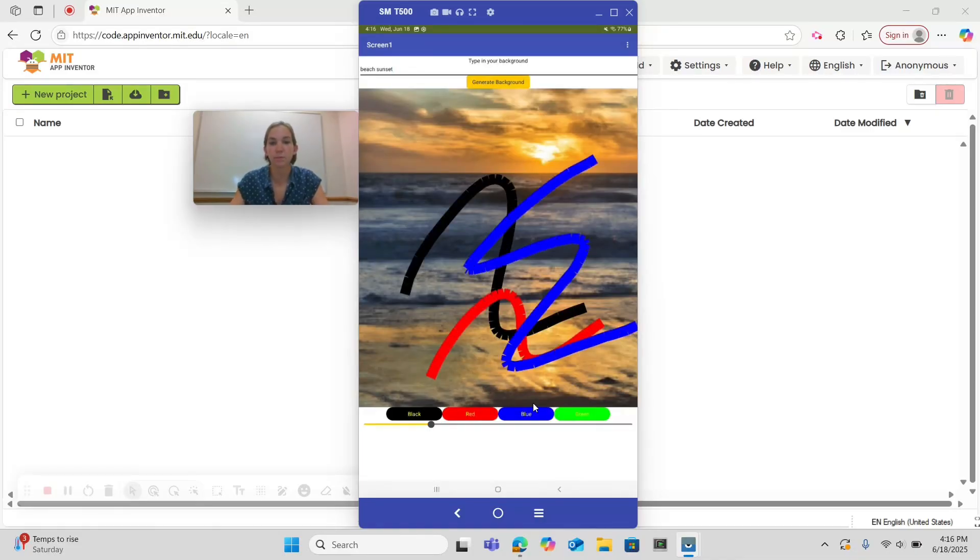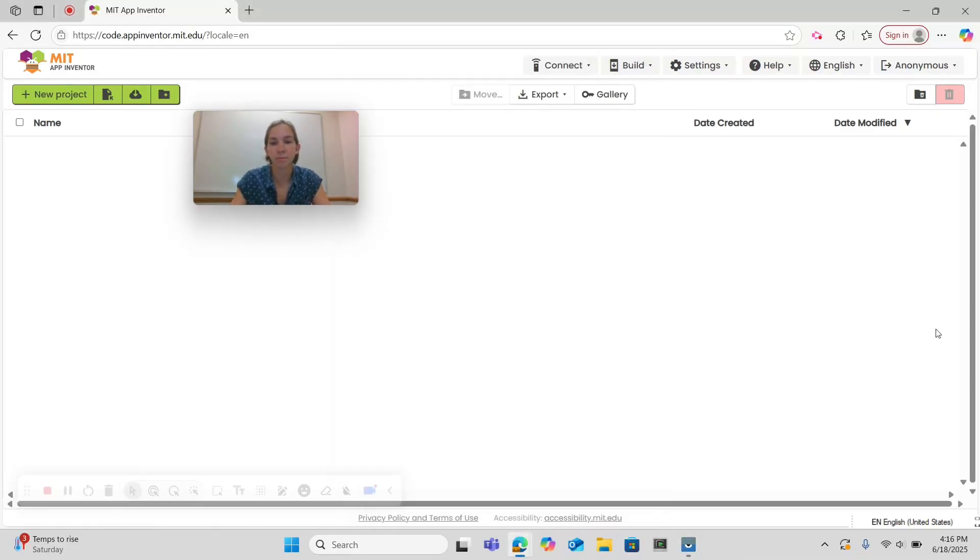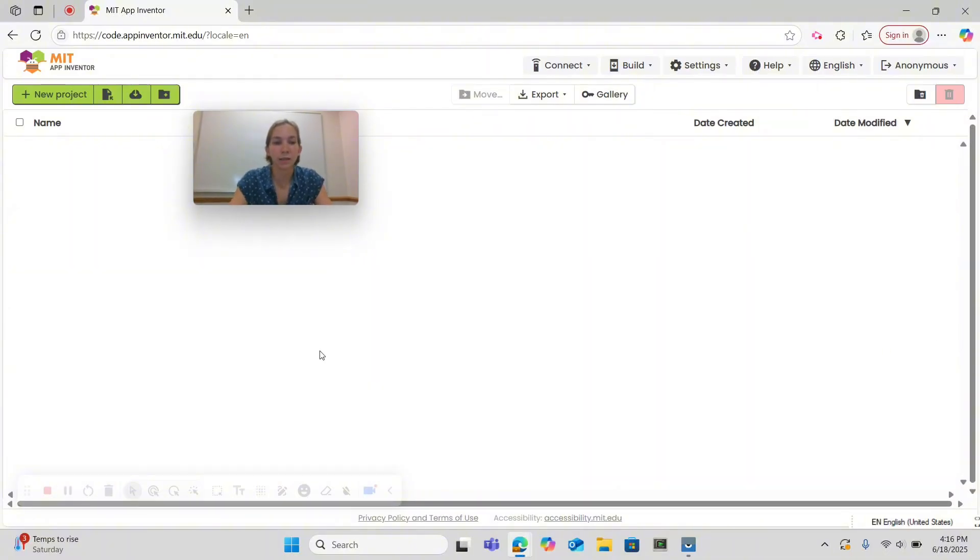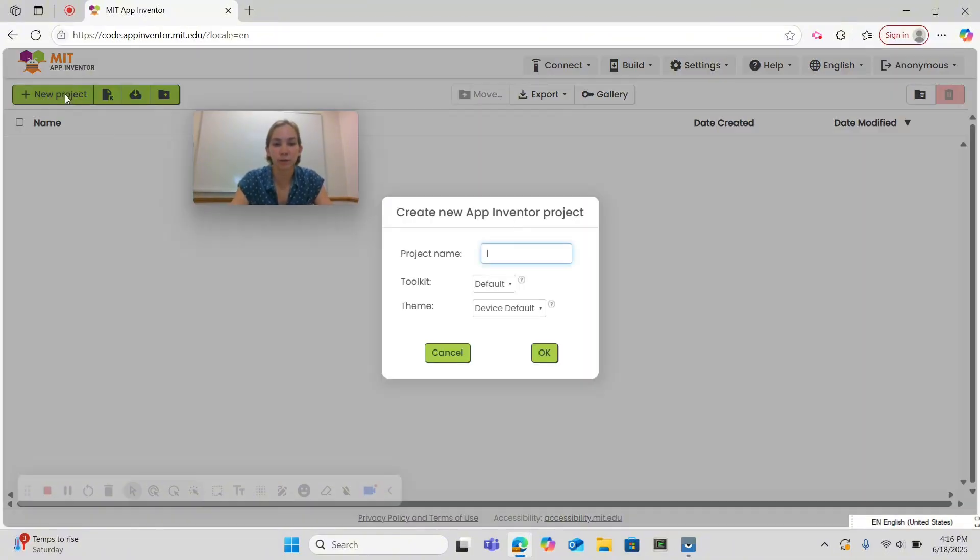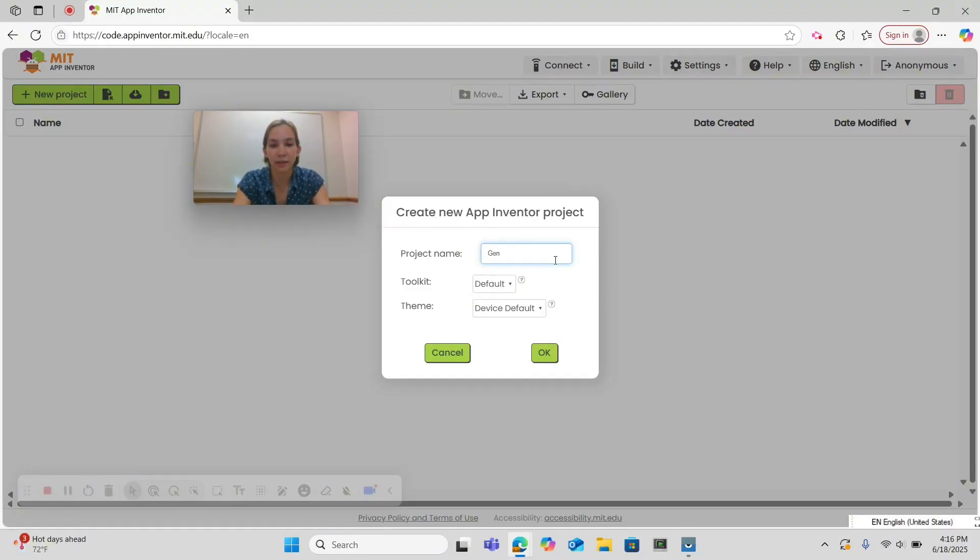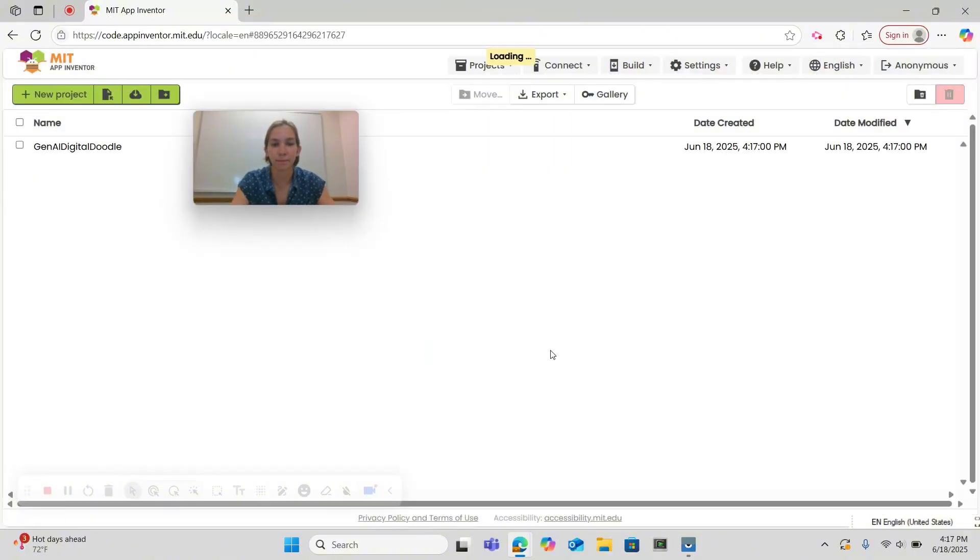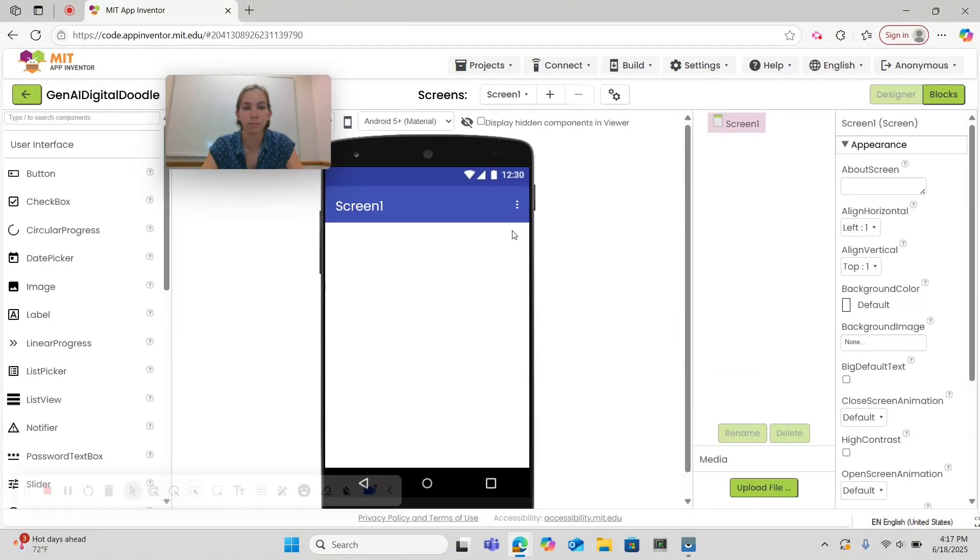So let's get started. To begin, select new project in the top left corner and name your project Gen AI Digital Doodle. Then select okay.